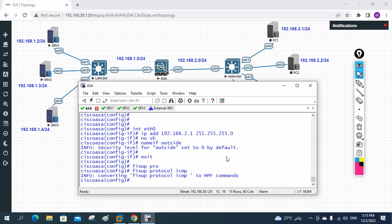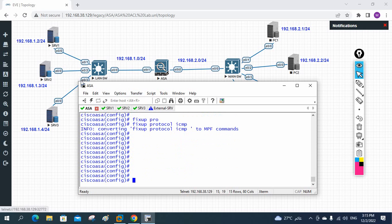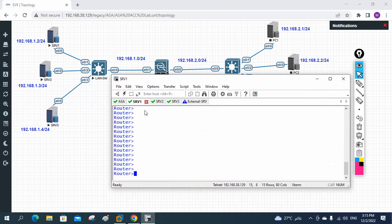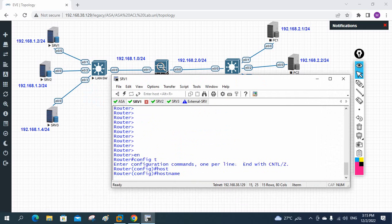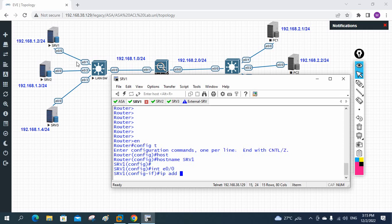The basic configuration on the ASA firewall is done — assigning IP addresses, setting security levels, and allowing ICMP. Now we can go to Server 1. I am using a router image and will configure it as a server. I'll rename it: hostname srv1. Then I go under interface e0/0 and assign the IP address 192.168.1.2.